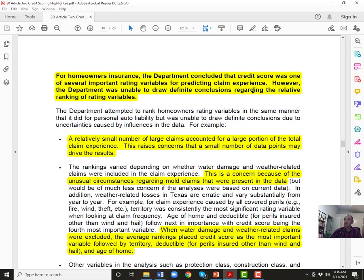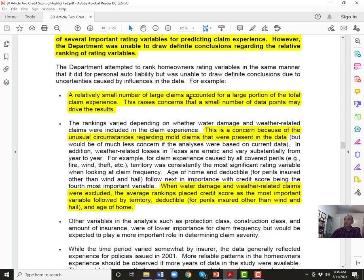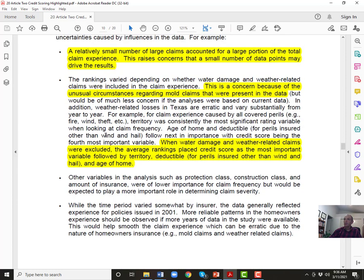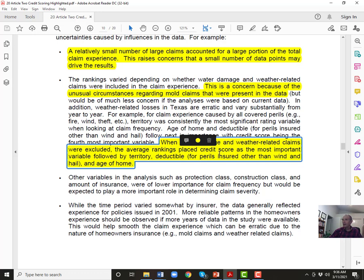The relatively small number of large claims — from mold and hurricanes — accounted for a large portion of total homeowners losses, which is why the homeowners data was concerning. When water damage and weather-related claims were excluded, the average rankings placed credit scores as the most important variable, followed by territory, then the deductible and age of the home. This is a significant finding — once you take mold out of the data, credit score becomes the most important variable for homeowners insurance.